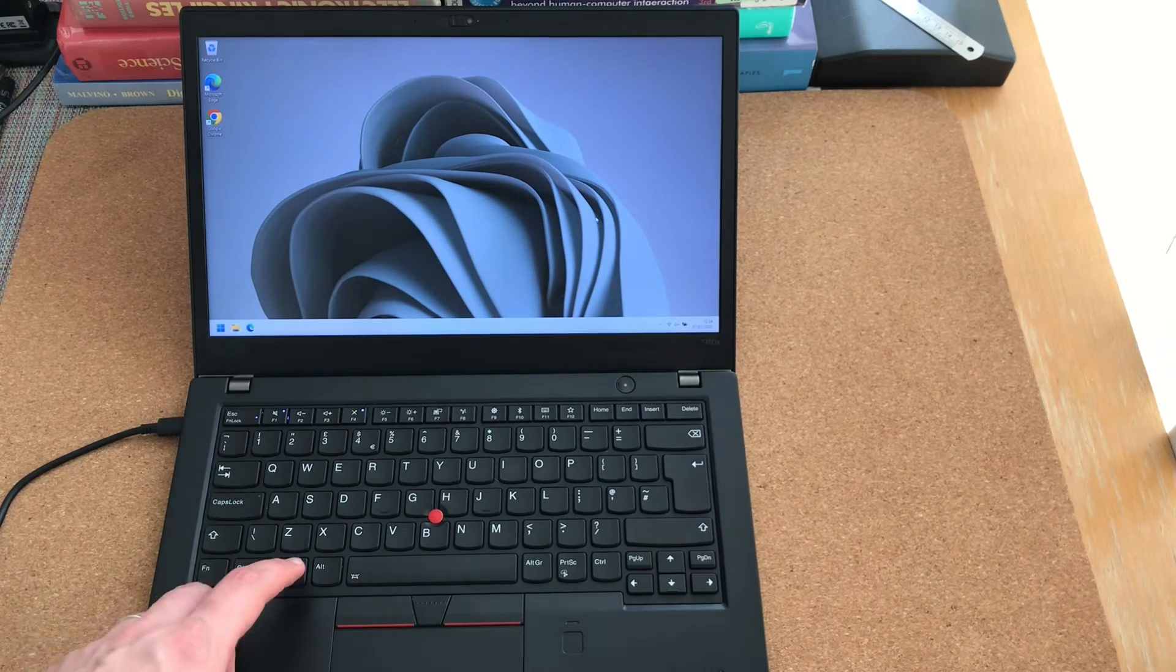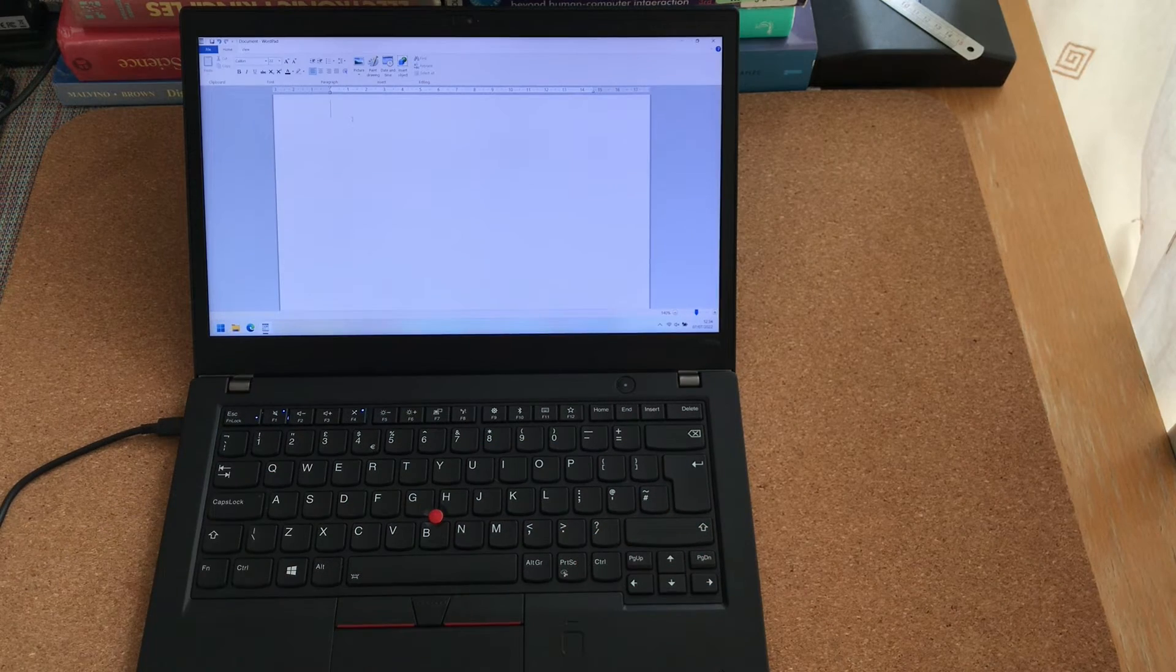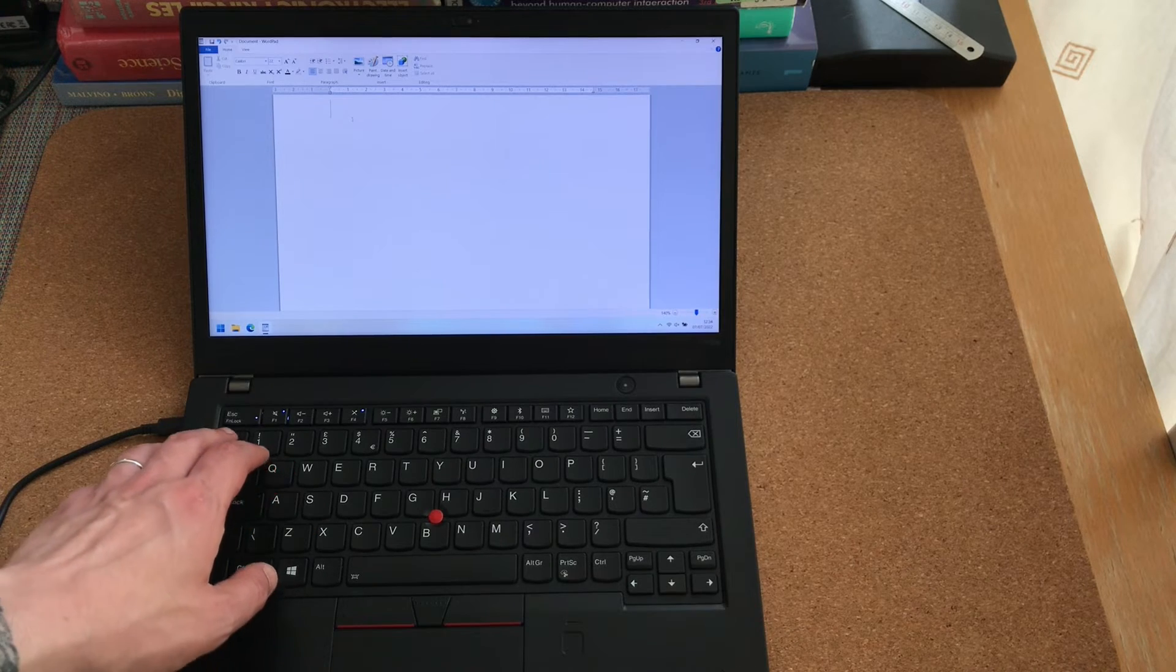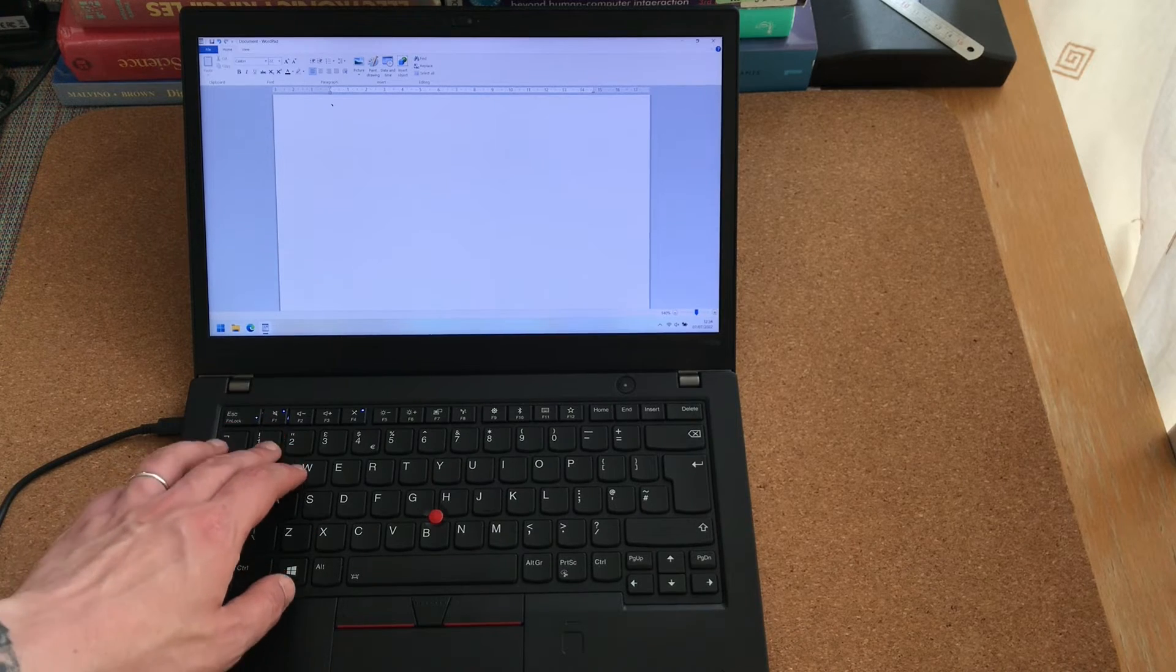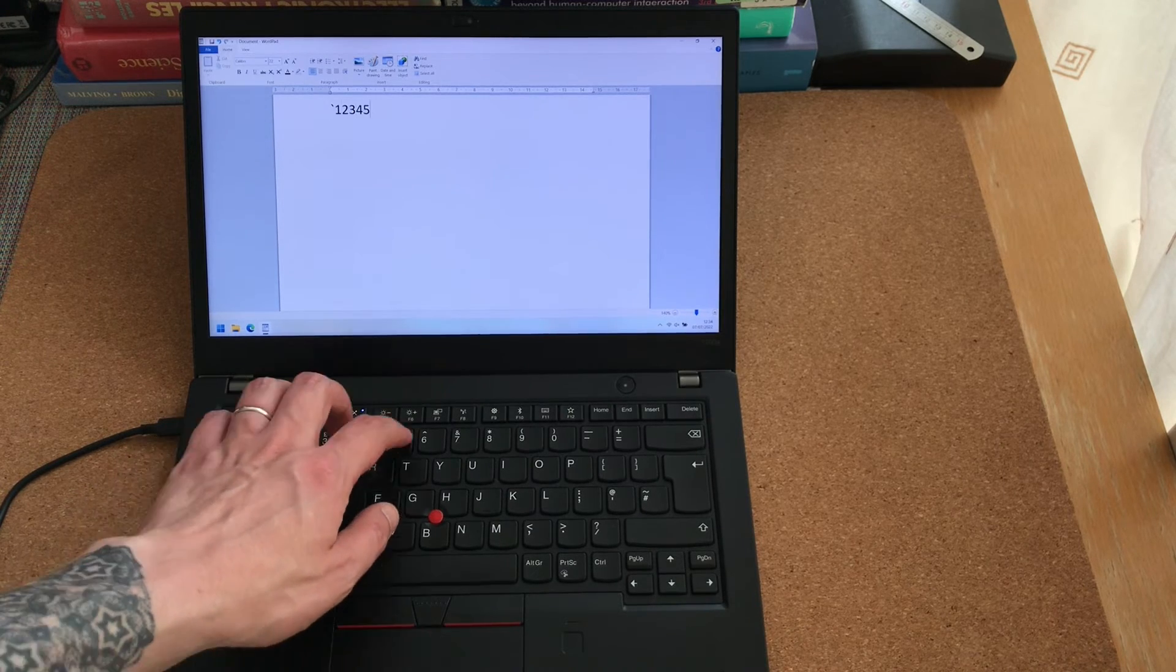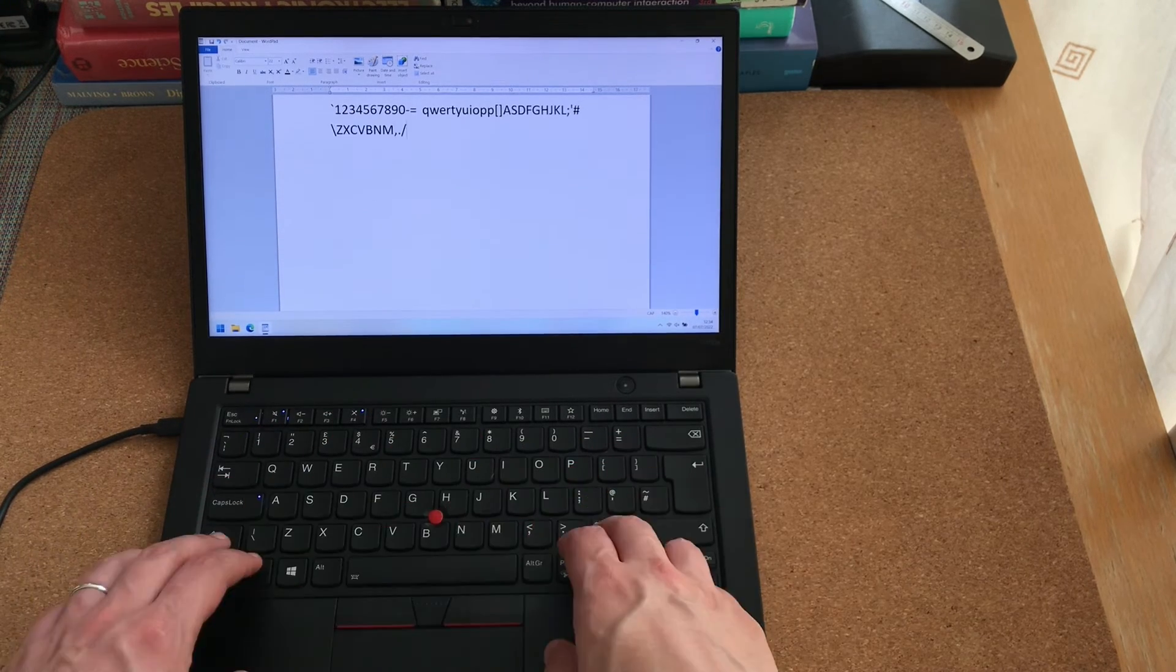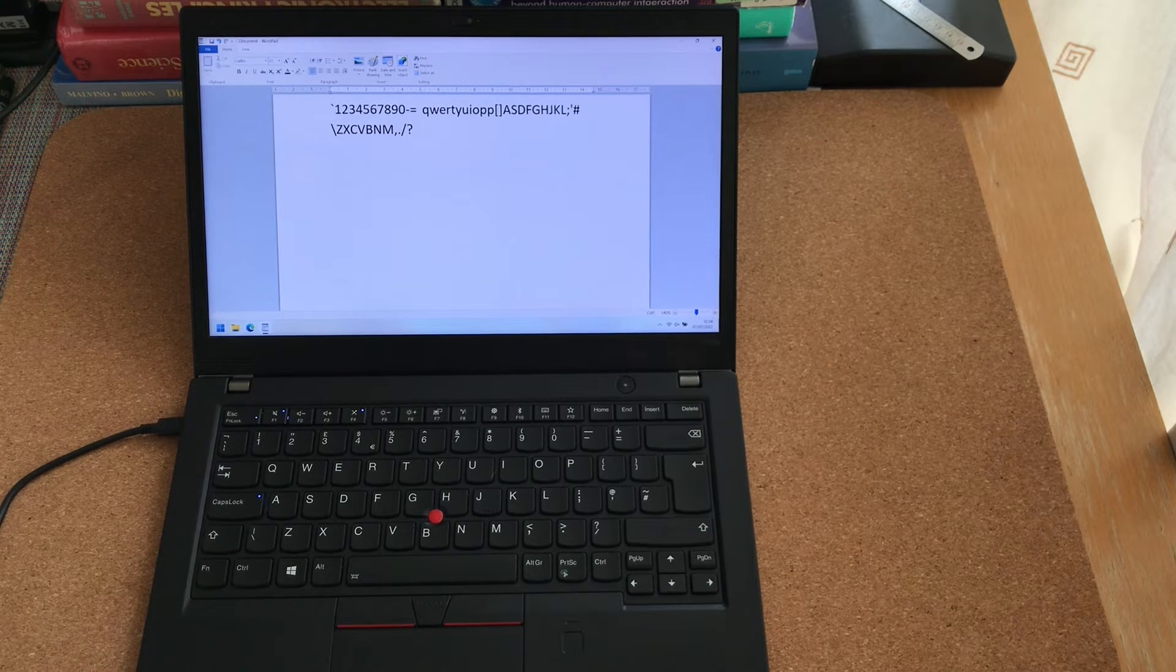Also, you need to check the keyboard. You just open any text editor, and you start typing on the keyboard. Seems to work fine.